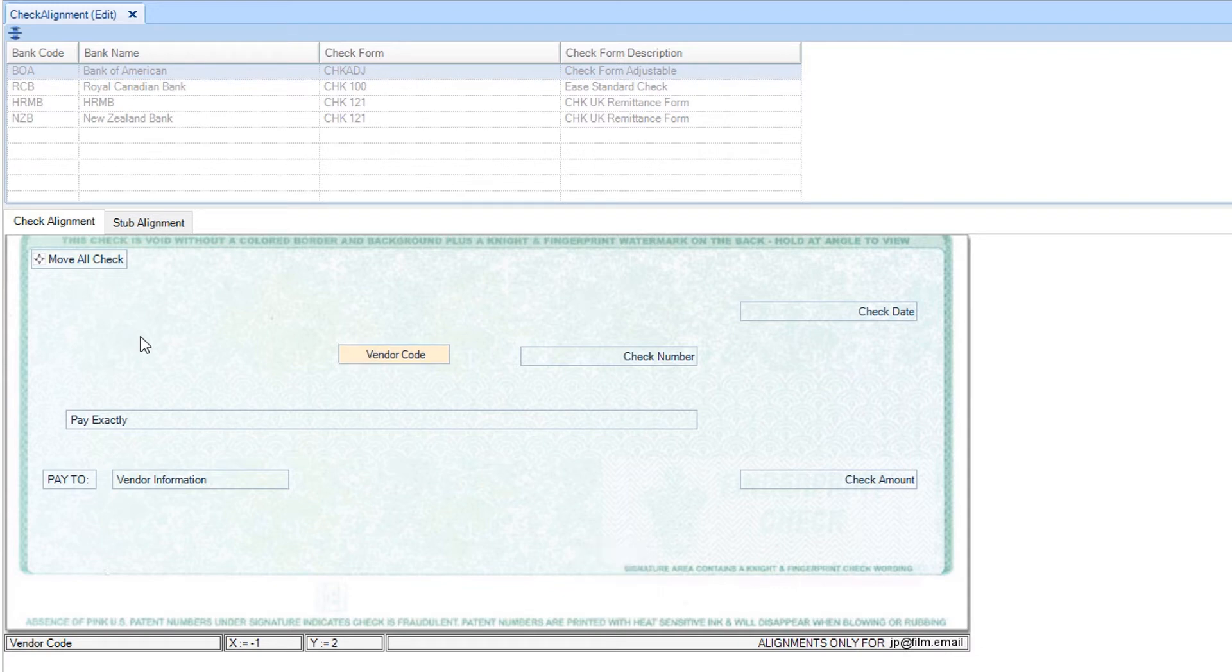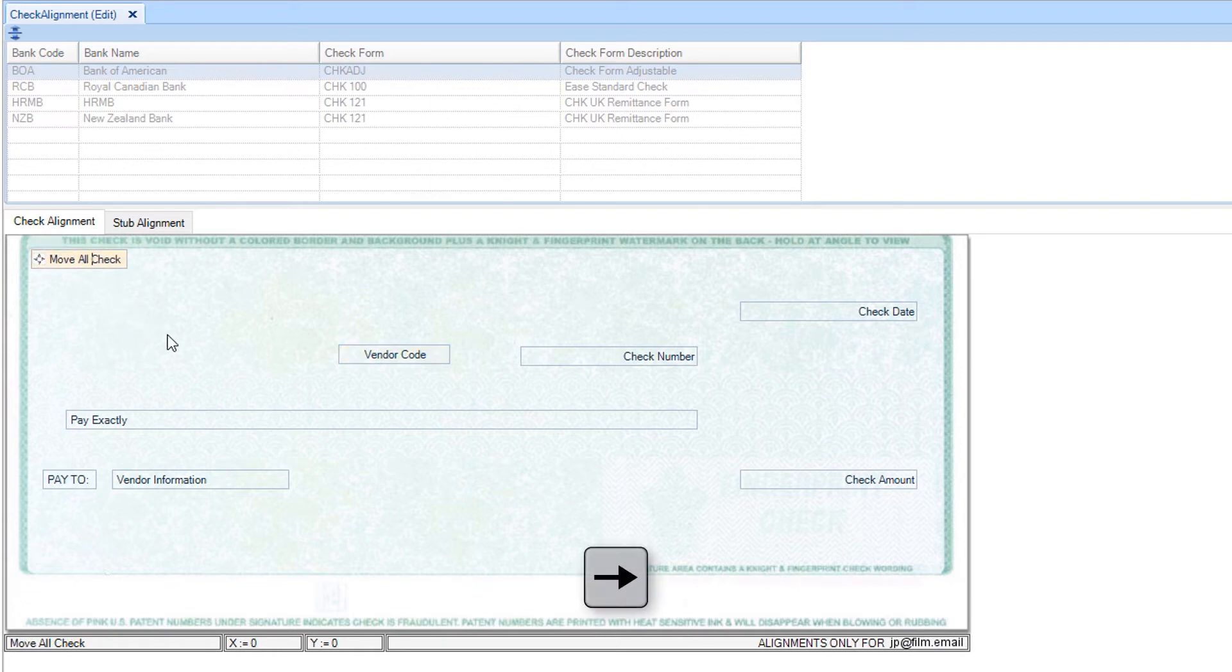If you would like to move all available fields at the same time, click in the move all check field and then use the arrow keys.